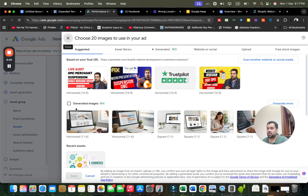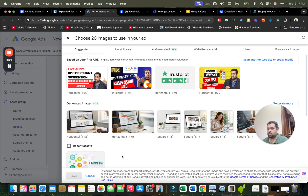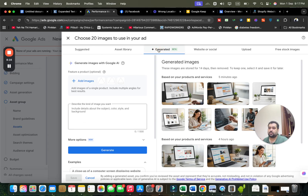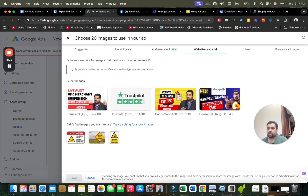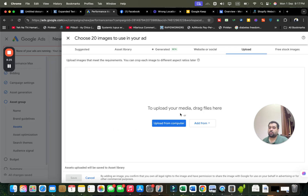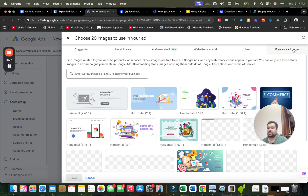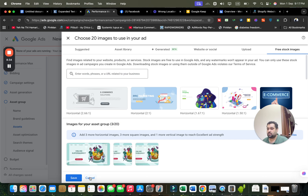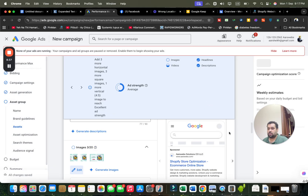Moving on to images, they've captured images from the website. If I don't like them, I can go to the asset library to browse all my images, ask Google to generate images by providing a command, pick images from the website URL, upload from my computer, or select free stock images. Saving will automatically include all selected images in the campaign.